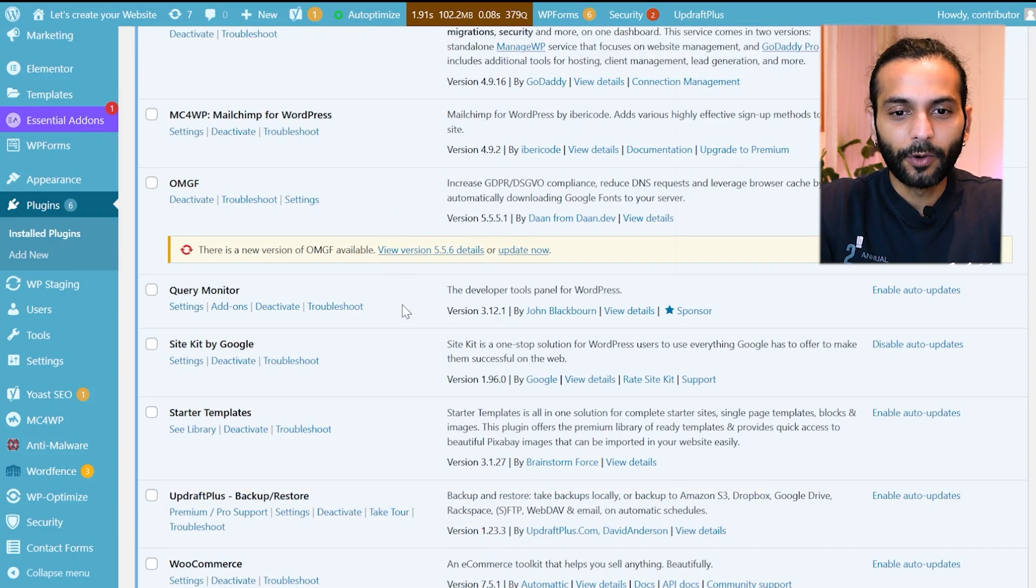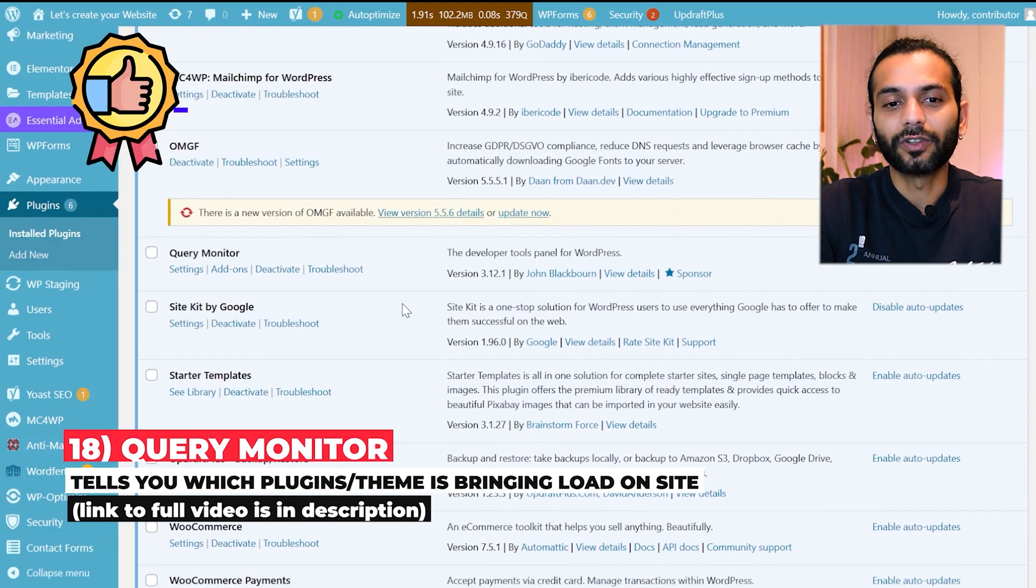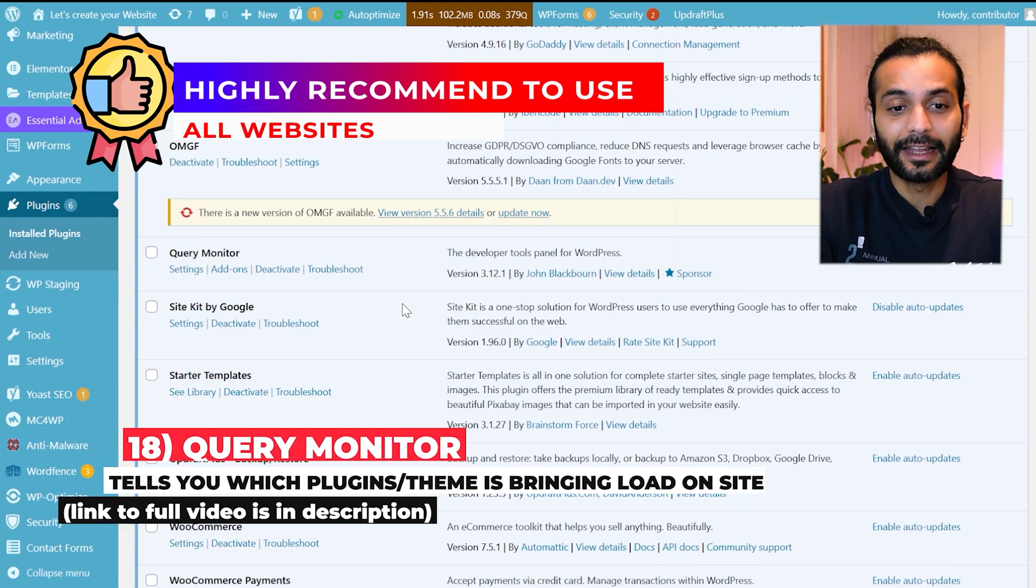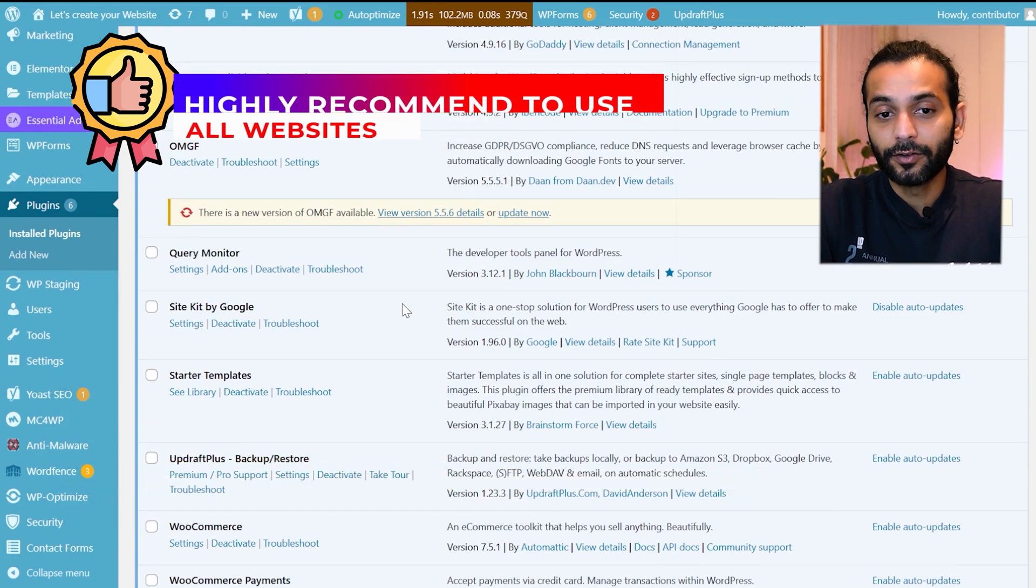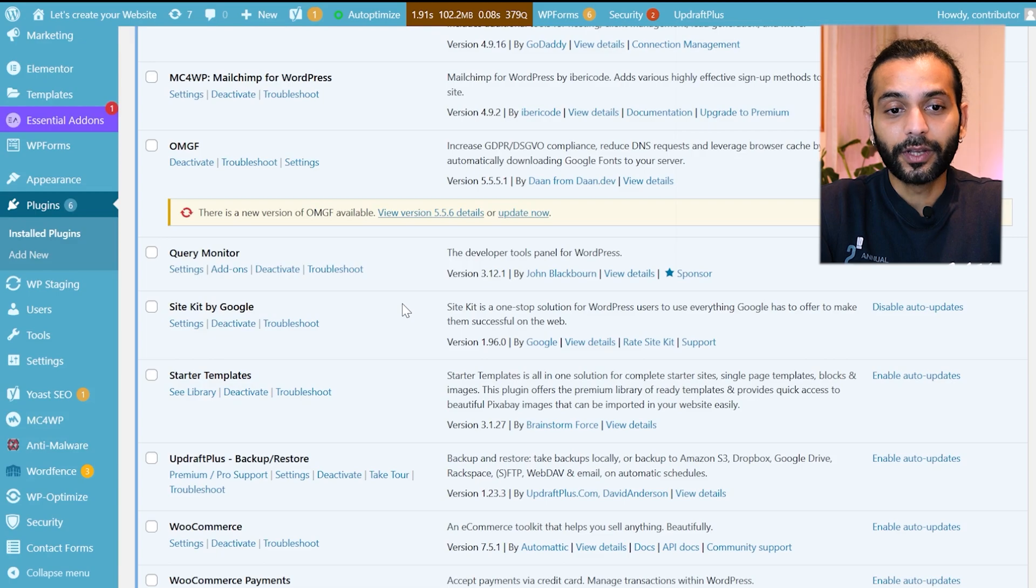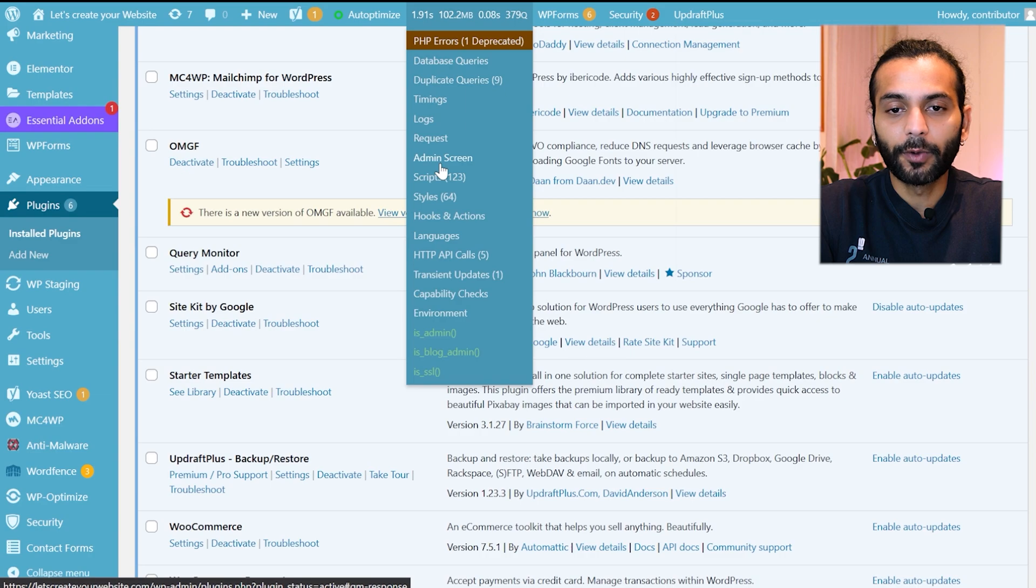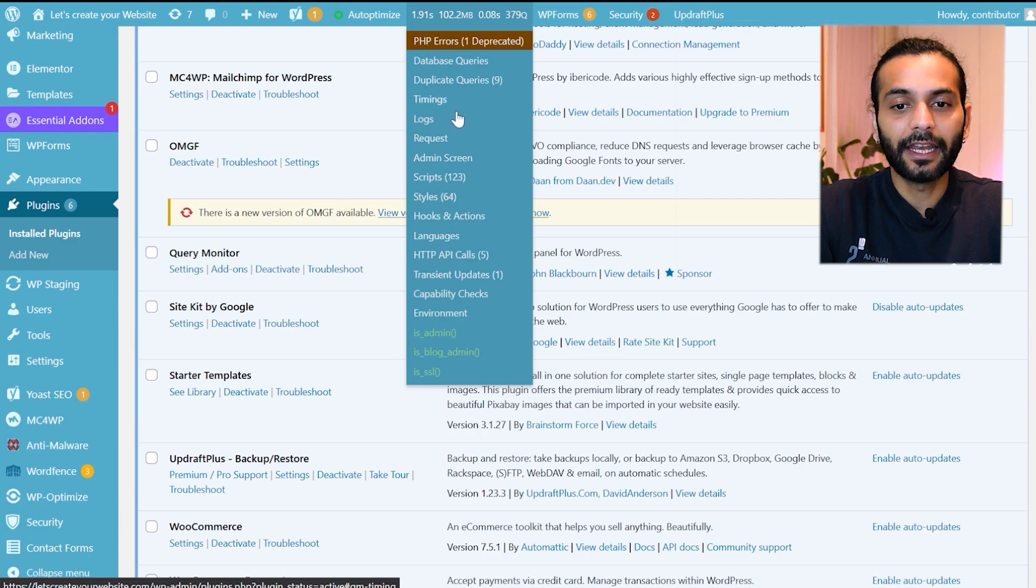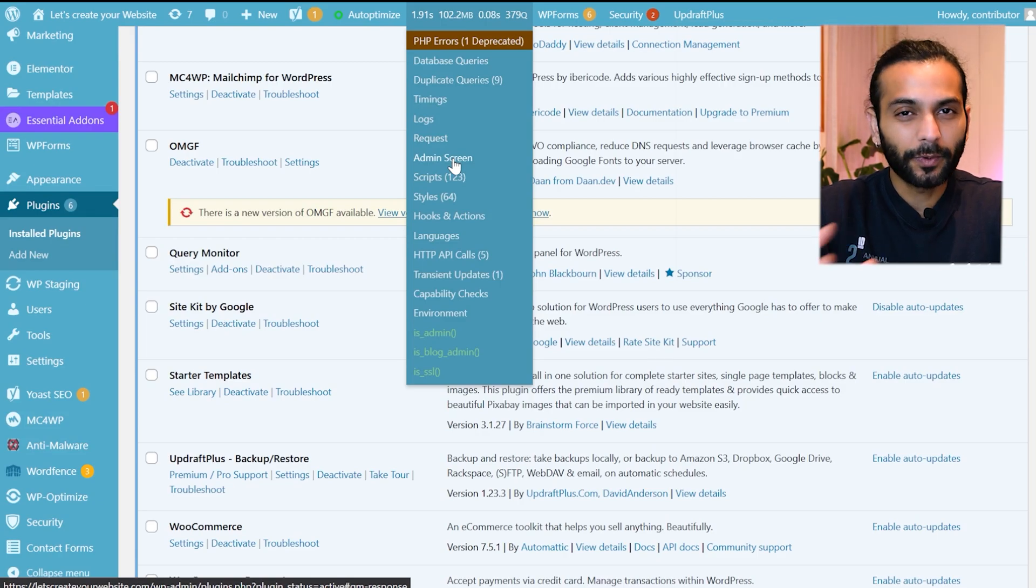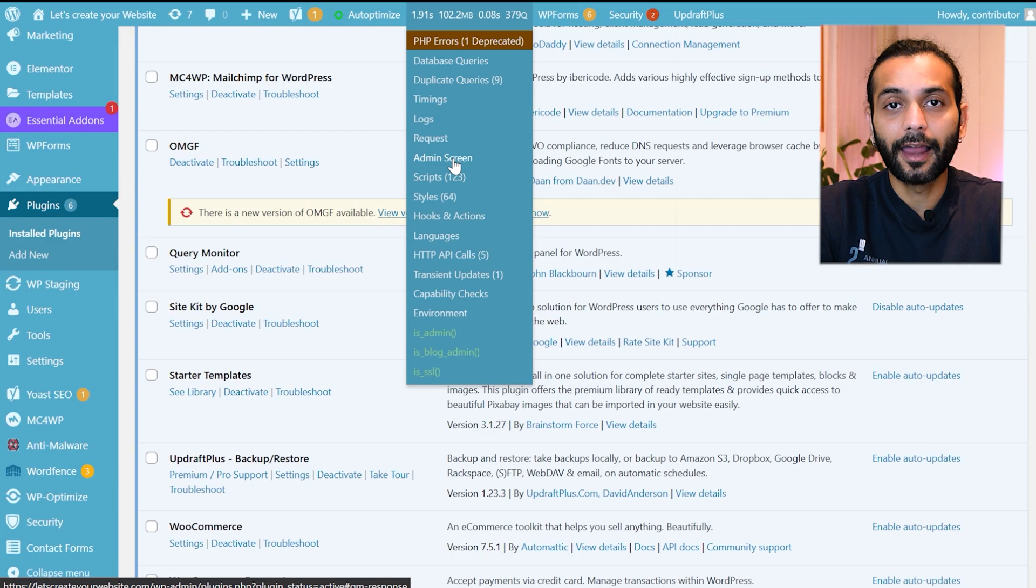Then I use Query Monitor plugin to know which plugins or themes are slowing down my website. Really nice plugin guys. I highly recommend you if you have some problem with your website you can use Query Monitor. You can see here if I click here all this data is given by Query Monitor plugin. You can see how many duplicate queries are there and if there's any issue and which plugin is taking so much time on your website. I can do everything by this plugin. Really nice plugin. I highly recommend you to use this plugin.